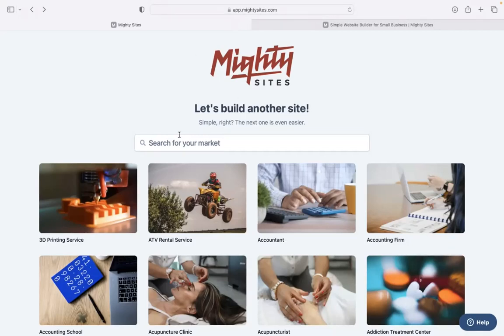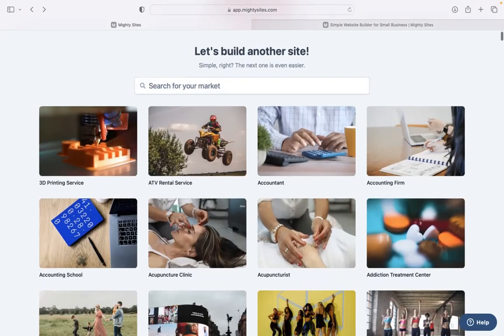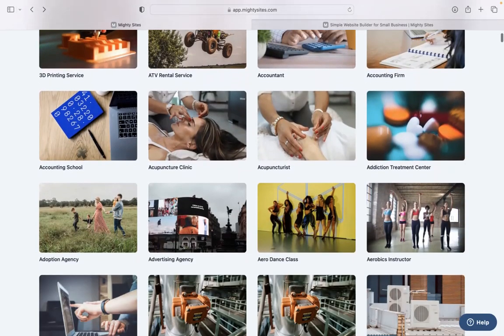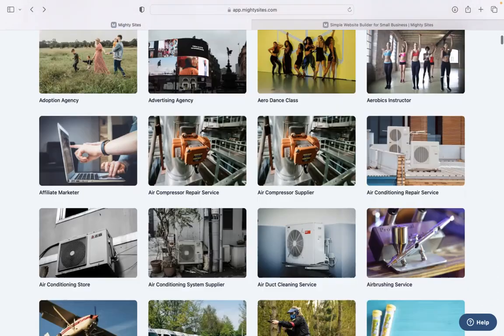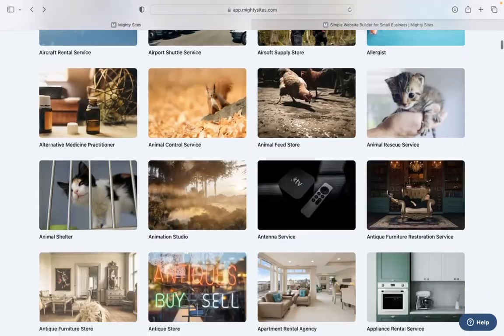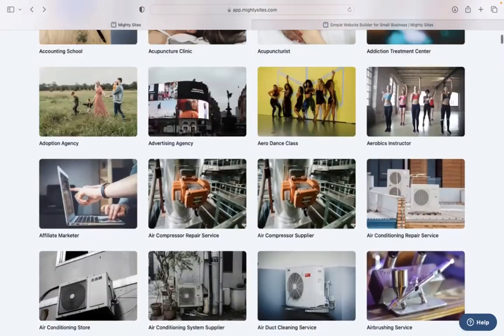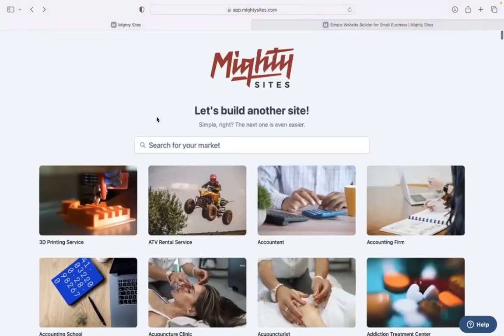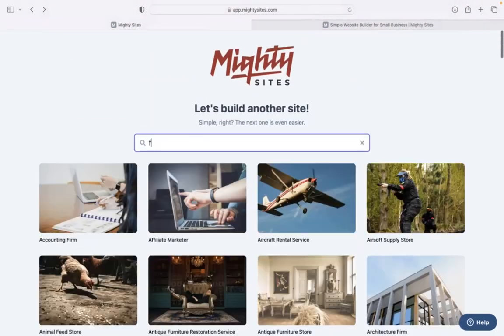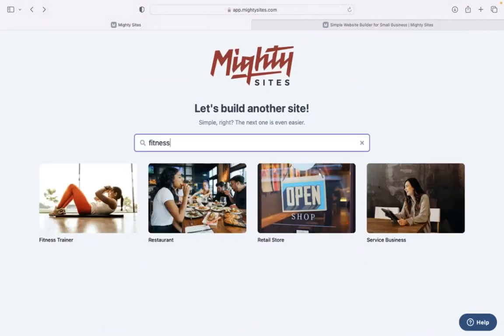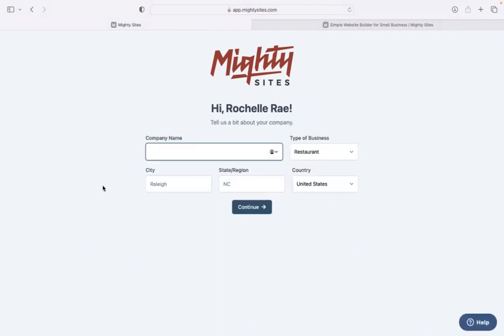Once you join the platform, the first thing it's going to ask you is to search for your market. We've got hundreds of different markets to choose from for various small businesses. We are adding more markets every single week. Let's head to the top and search for our market fitness trainer. There it is. I'm now going to go ahead and select that template.